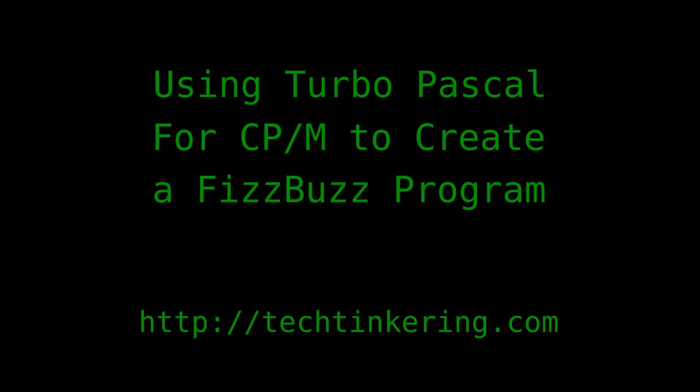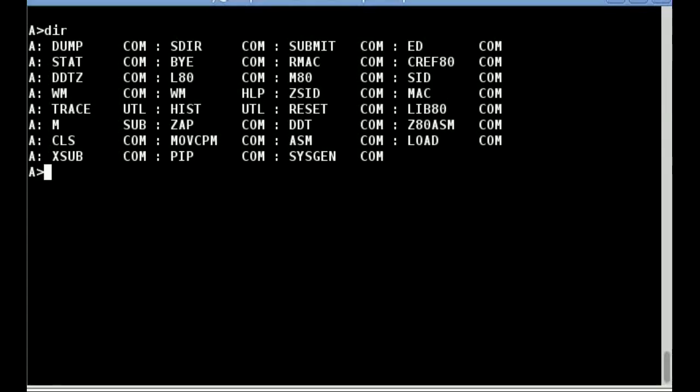For this demonstration I'm going to create a FizzBuzz program. For those not familiar with FizzBuzz, it's a children's game where players count up from one, each taking a turn with the next number.